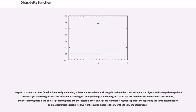Despite its name, the delta function is not truly a function, at least not a usual one with range in real numbers. For example, two objects can be equal everywhere except at one point yet have integrals that differ. According to Lebesgue integration theory, if f and g are functions equal almost everywhere, then f is integrable if and only if g is integrable and their integrals are identical. A rigorous approach to regarding the Dirac delta function as a mathematical object in its own right requires measure theory or the theory of distributions.